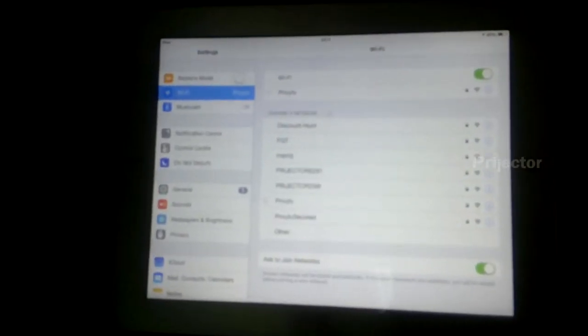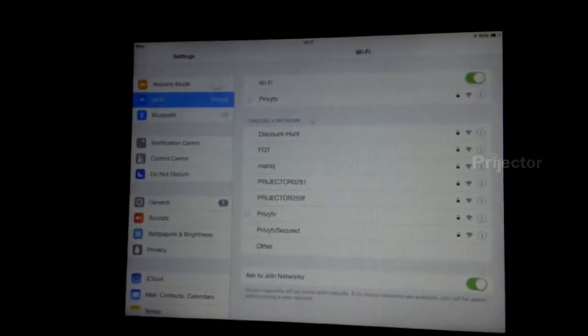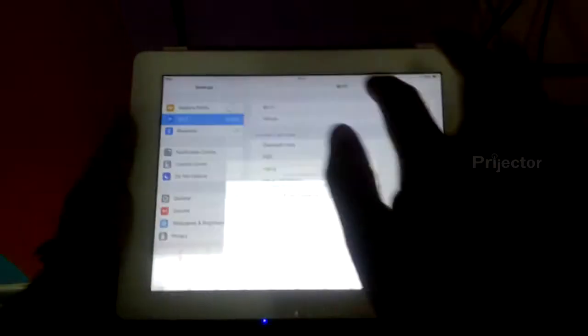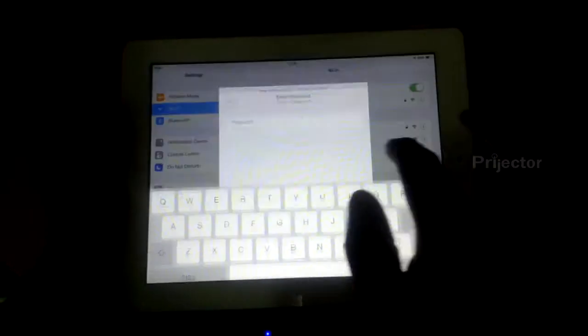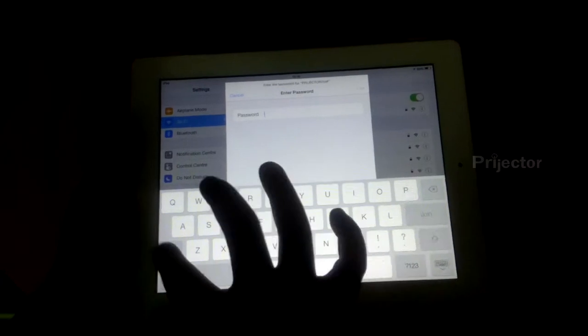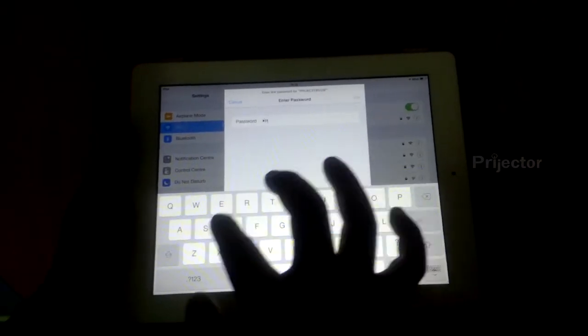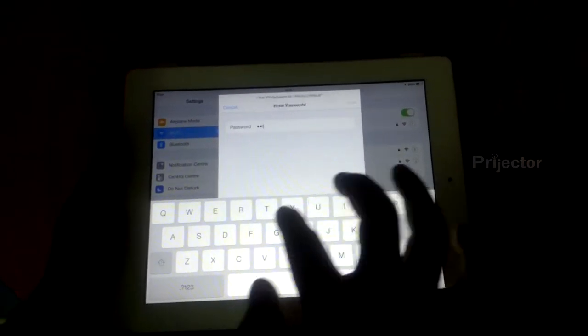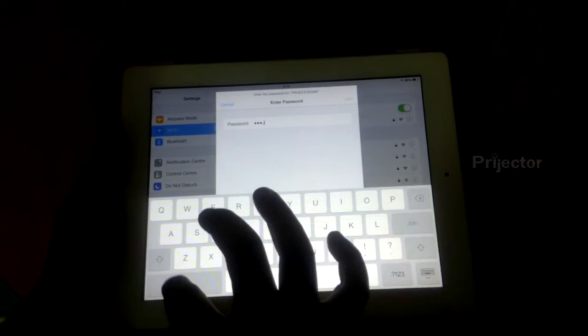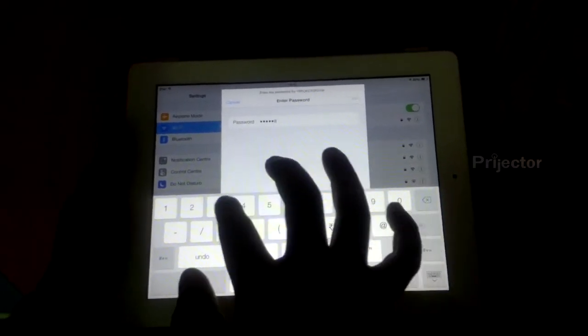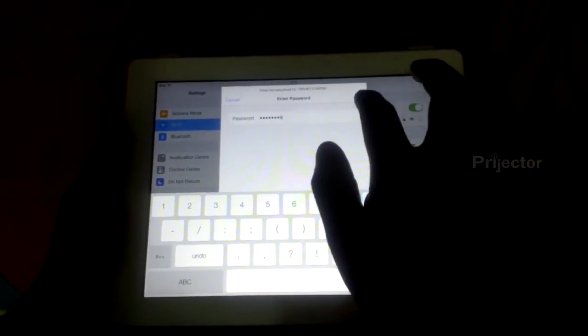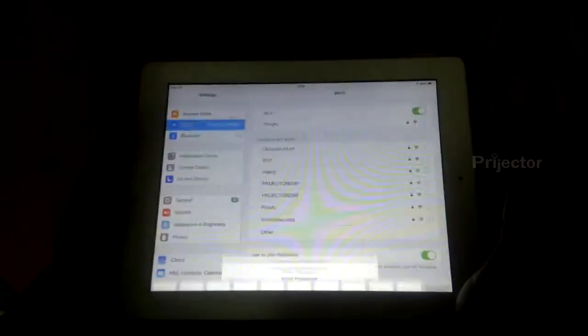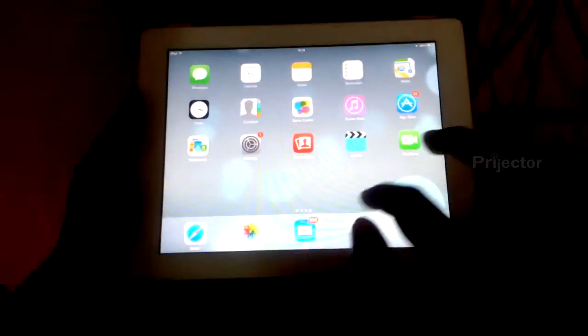I've selected the projector WiFi and enter the password. Once I enter it, I say okay and connect. As soon as I'm connected, the projector shows up.